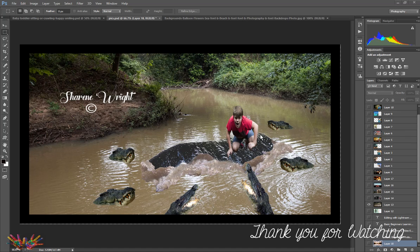Today we're going to cover how to take a photo and put it in a different background. As you can see, the one in front of you is here of William — I put him in a river with a few crocodiles. He's portraying fear, but it's more like fun. It's not really fear and it's not really there; it was a fun theme.